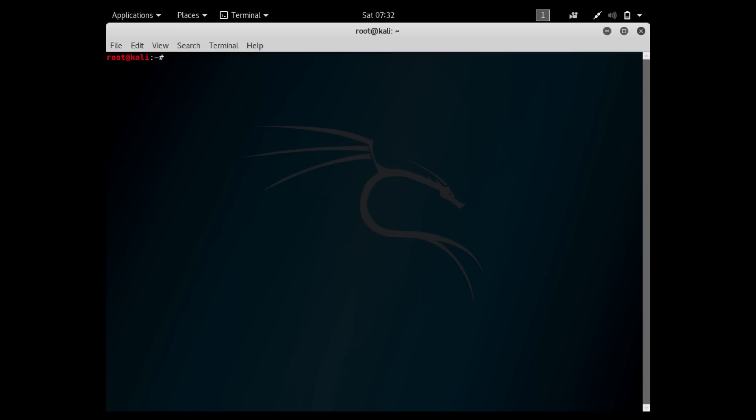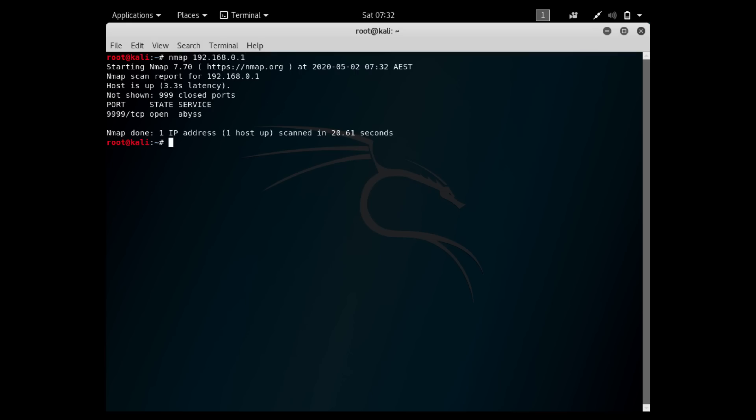I'm going to use nmap with Kali running on a VM and look at that address. There we go. There's no web server running, which is a surprise but a good surprise. But we do have port 9999 open. I'll keep an eye on that when I look at the network traffic.